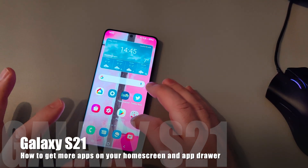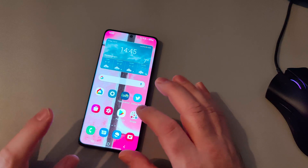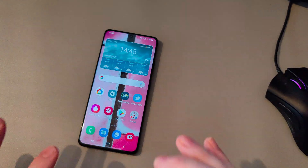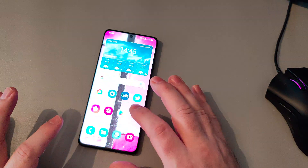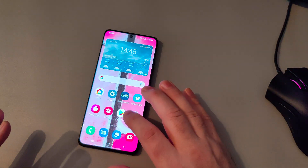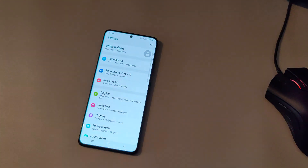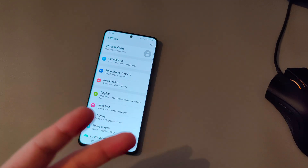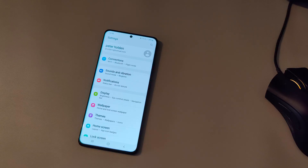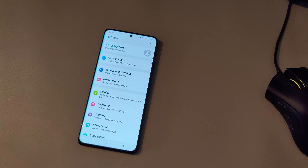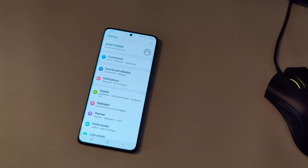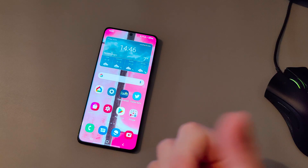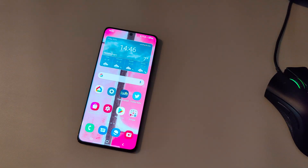Hey everyone, this is Peter from TalkAndroid. Today we're going to show you how to make the most out of the display on your phone, whereby we're going to increase the number of icons shown on the home screen and also on the app drawer. The app drawer is especially useful because it will reduce the number of times you have to scroll through to the other side.